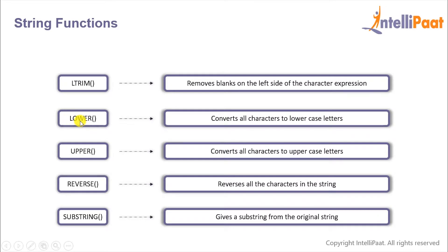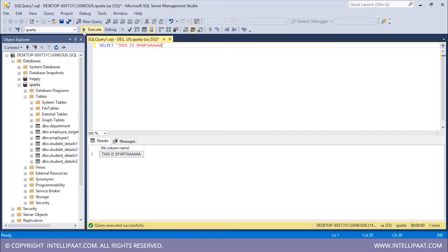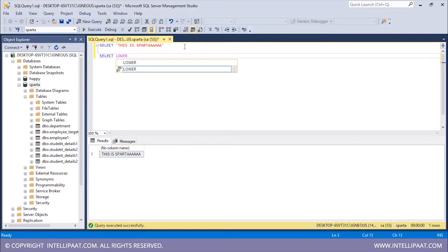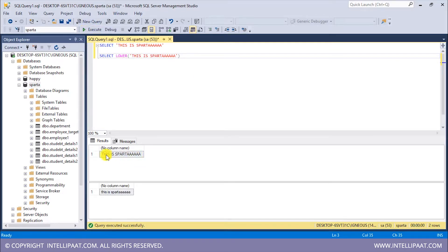Then we have the LOWER function which basically converts all the characters to lowercase. Let me print a string which has all the characters in capitals — 'SPARTA'. We see that all of the characters are in capitals. Now if I want to convert all of the characters into lowercase, I can use the LOWER function: SELECT LOWER and pass in the string. After using the LOWER function, the string where all characters were in capitals has been turned to lowercase.